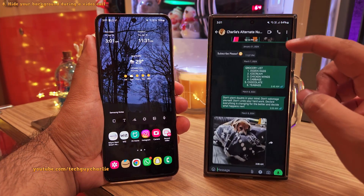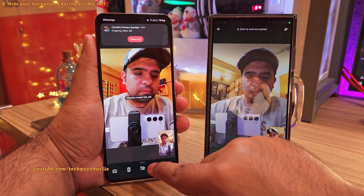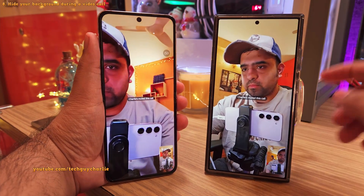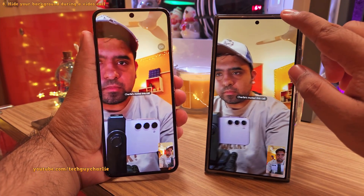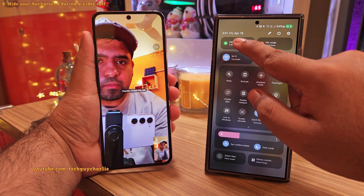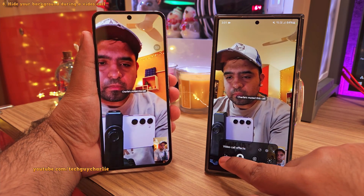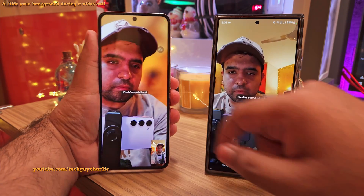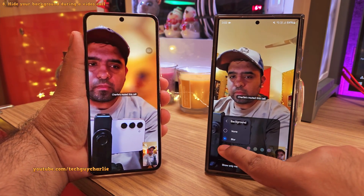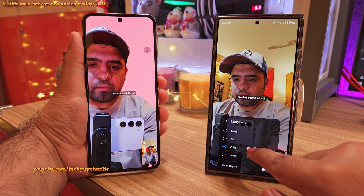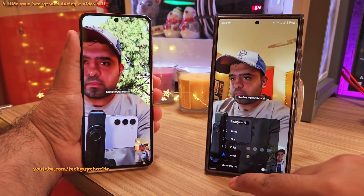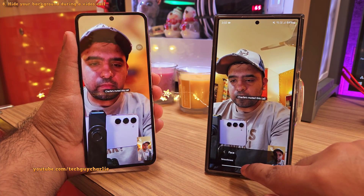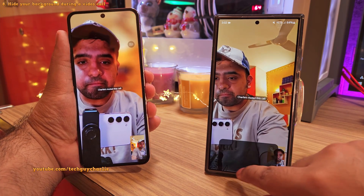Imagine you are on a video call on WhatsApp and for privacy reasons you want to blur or hide the background. WhatsApp by itself does not have a background blur feature, but your Samsung phone actually does. When you are on a video call, drop down the notification panel and tap on Video Call Effects. You will see a menu pop up — select Background, then tap on Blur if you just want to blur the background. You can also select a static color for your background or a custom image. You've also got controls to smoothen out the texture of your face or change the color tone of the outgoing video.